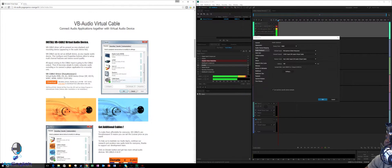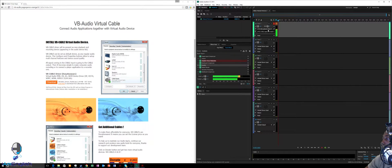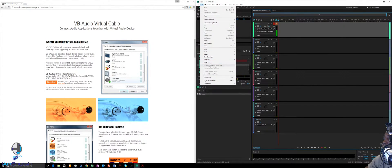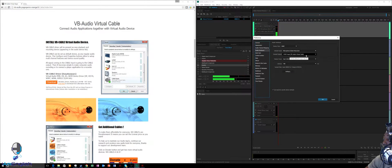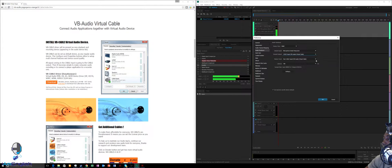Once you download it, it's really easy — it'll take you through all the steps to install. Once installed, head back to Adobe Audition. You might have to refresh. Click on track one, go to Edit > Preferences > Audio Hardware. Now you should see it automatically. If not, go to Default Output and manually select 'Cable Input VB Audio Virtual Cable' — that's what you want.